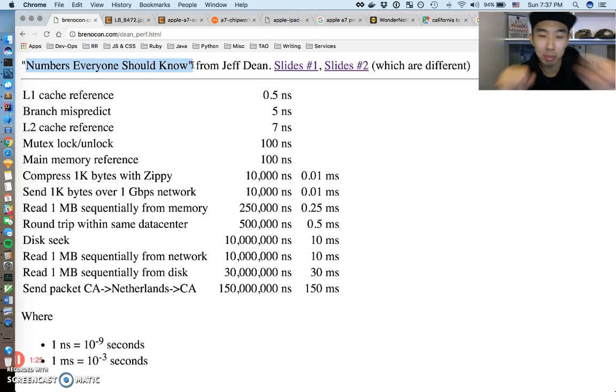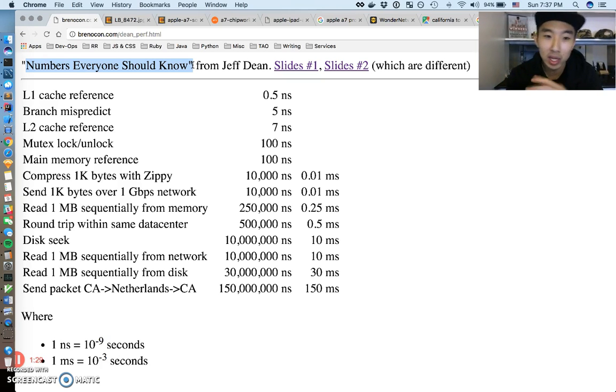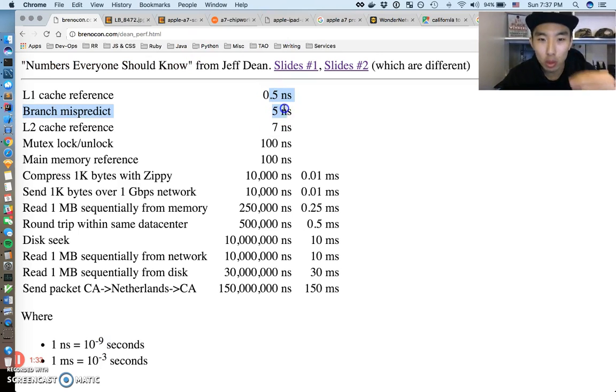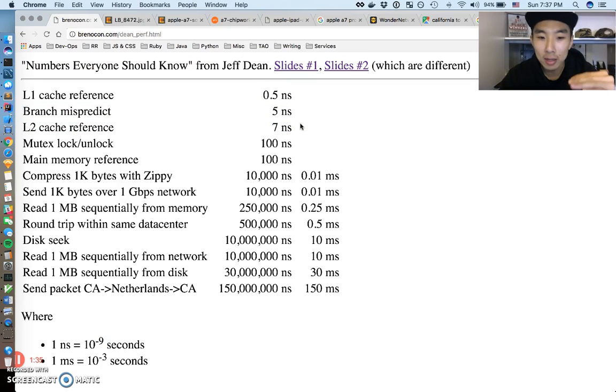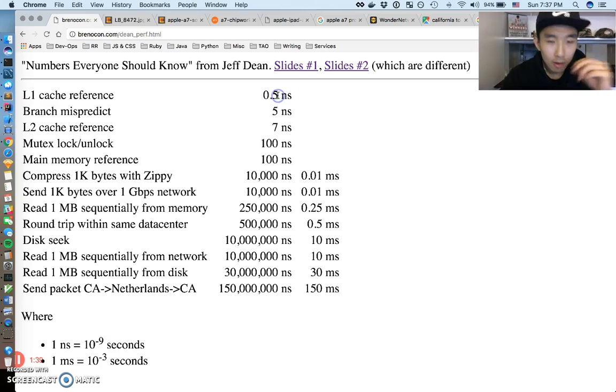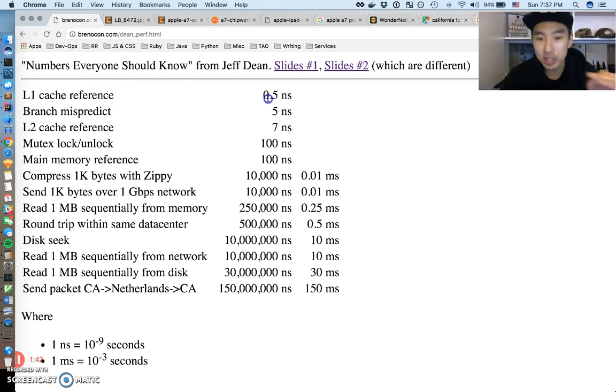It's kind of like that - just insane orders of magnitude of how long stuff takes. That's what we're going to talk about.